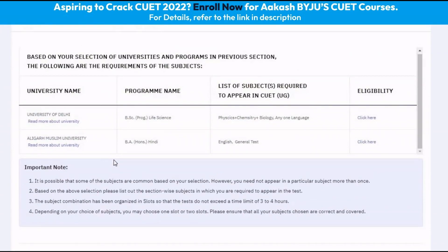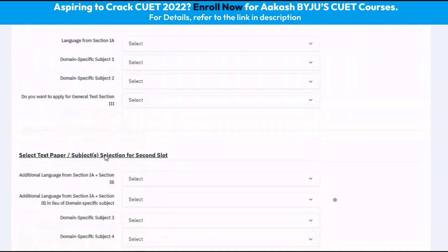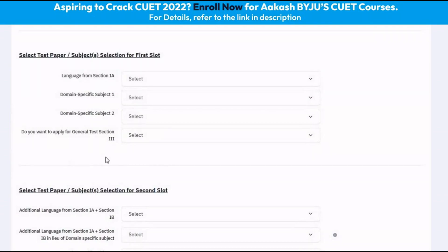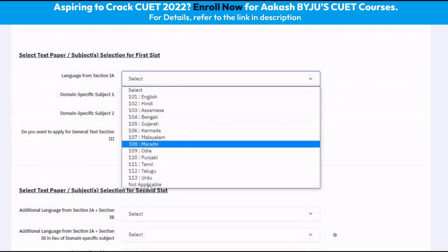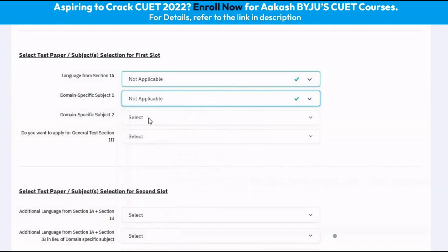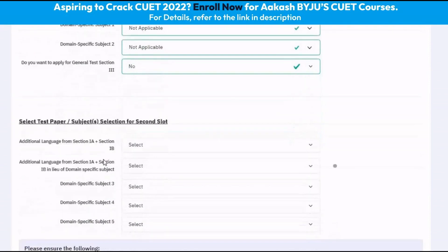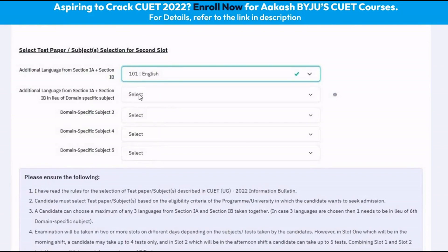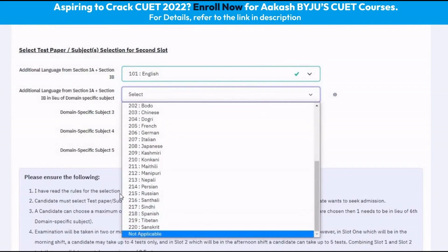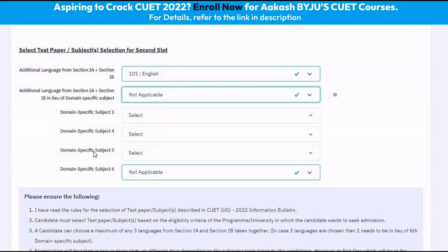In the next section, as we scroll down, we can select what all tests from the CUET we wish to take part in. For example, if we do not wish to take part in any tests in the first slot, we can click Not Applicable in each of the drop-down menus. For the second slot, we can select English as one of the languages. Please note that these subjects vary from course to course and you are advised to check the official CUET website to verify what tests you need to give for a particular course in a particular university.